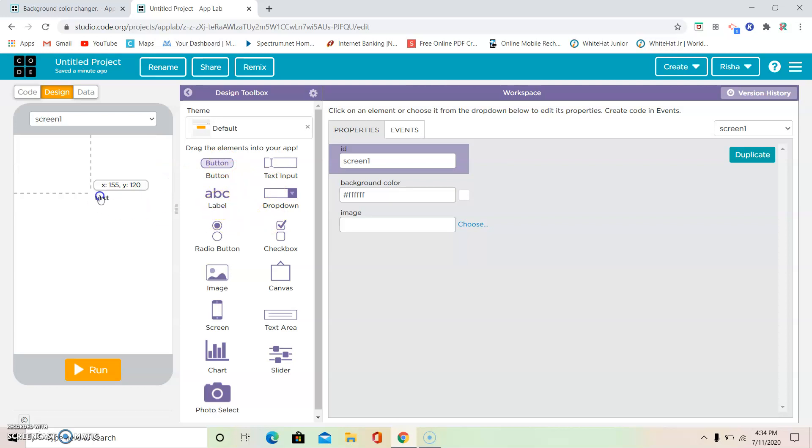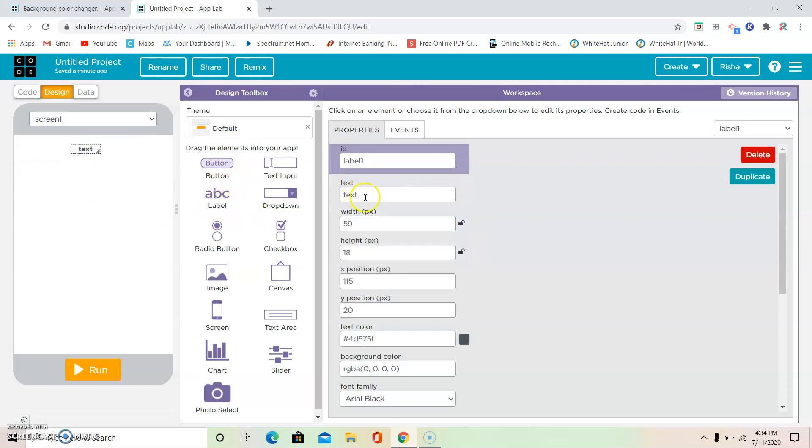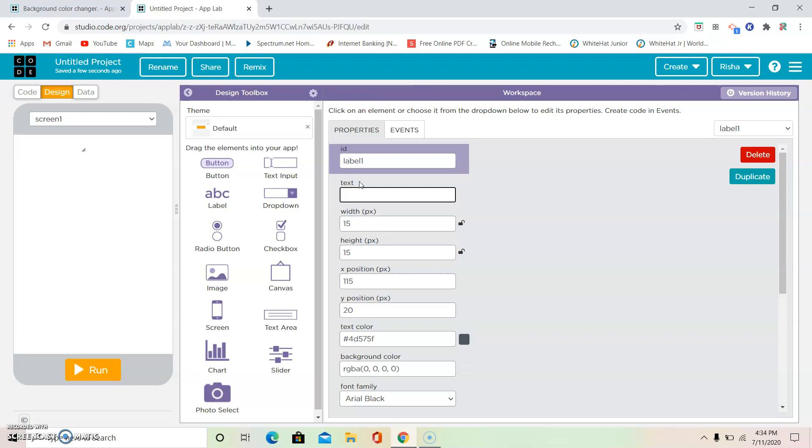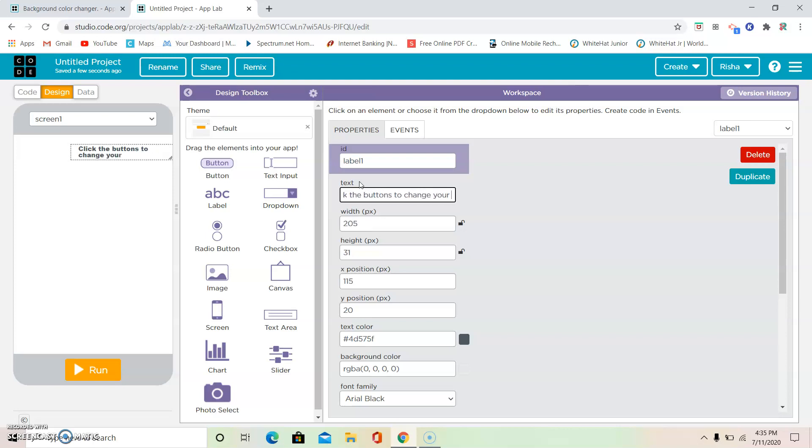So we're going to have a label. This is the label ID. You're going to remember that. And this is going to be the text. The text part is where we're going to enter. You just don't want it to just be text. You want to enter to tell the user this is what you need to do. So I'm going to type: click the buttons to change your background color. Okay.